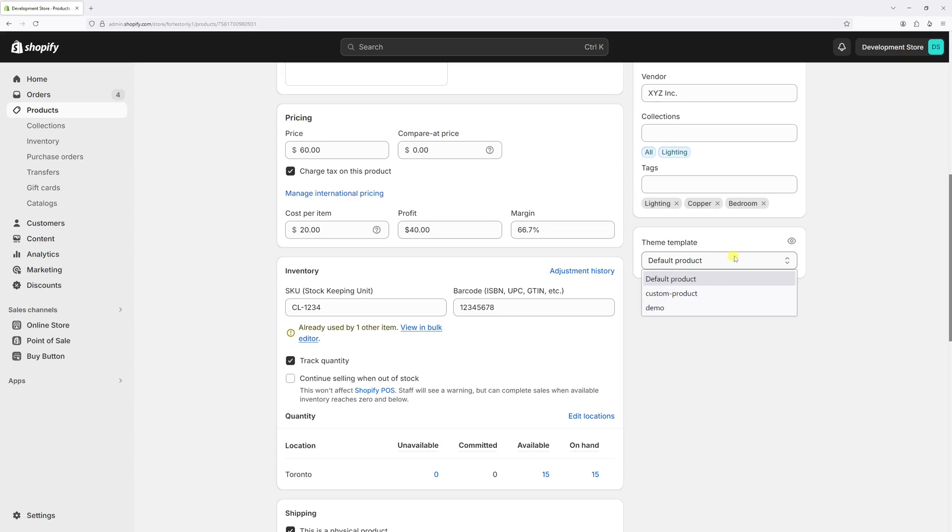In this video, I will show you how to change the product template on multiple products in Shopify's bulk editor. First, make sure to be logged into your shop admin account and then go to the products section.